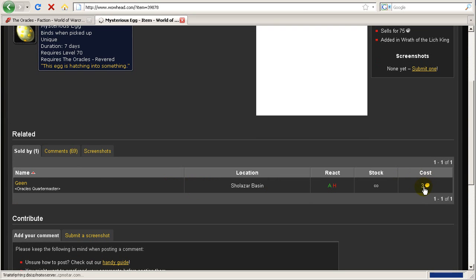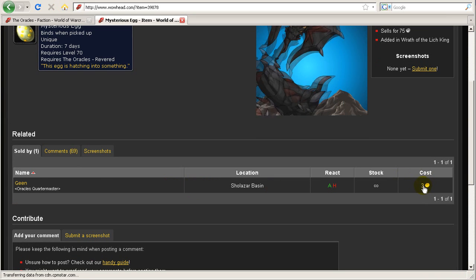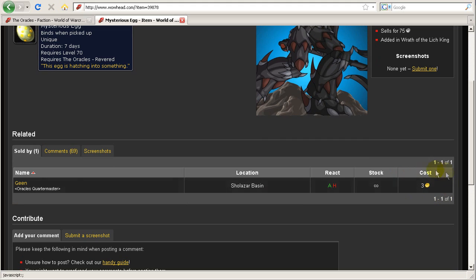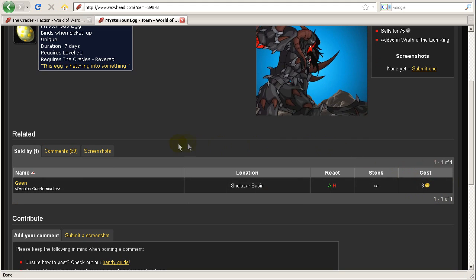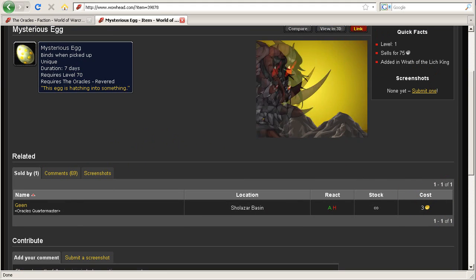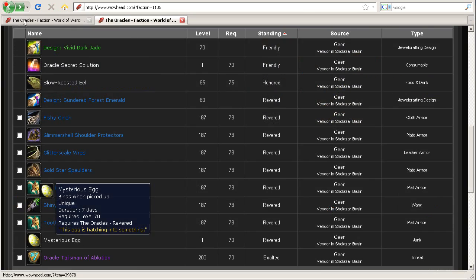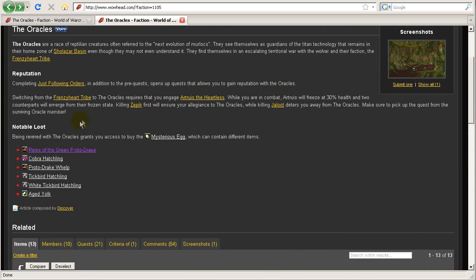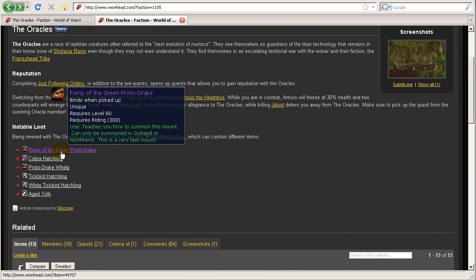But I'd like you to pay special attention to this mysterious egg. Now this mysterious egg, you can only purchase it once you're revered with the Oracles and it only costs you three gold to purchase. And check out the rewards that you can get from this mysterious egg.